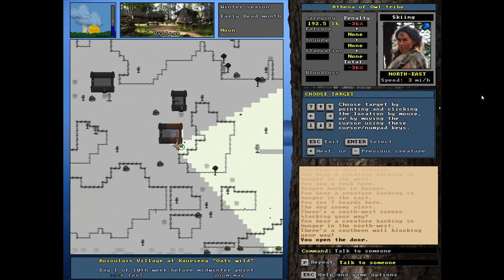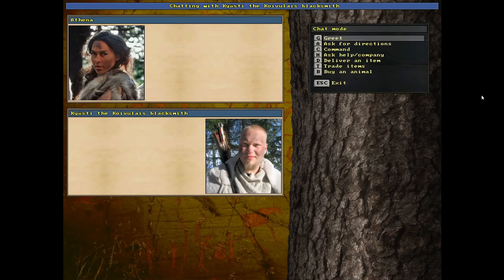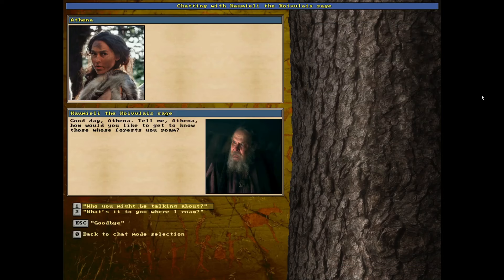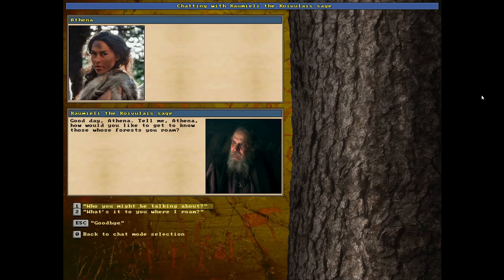All right. Let me talk to him again and find out where that quest giver was. And here is the shaman. Good day, Athena. Tell me, Athena, how would you like to get to know those forests you roam? Those whose forests you roam.